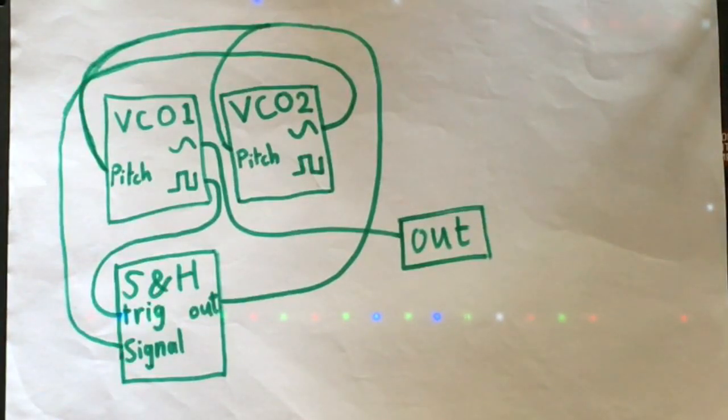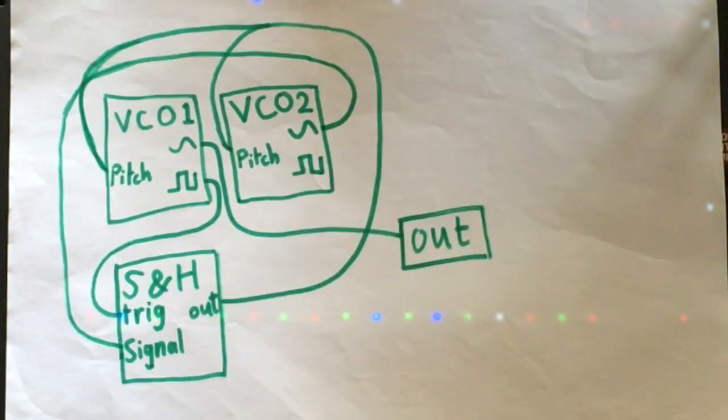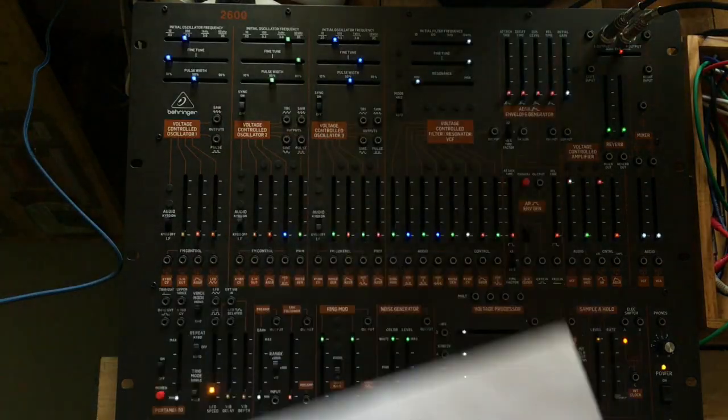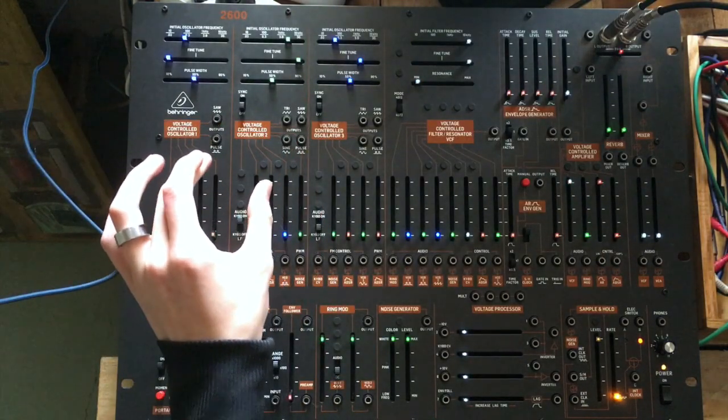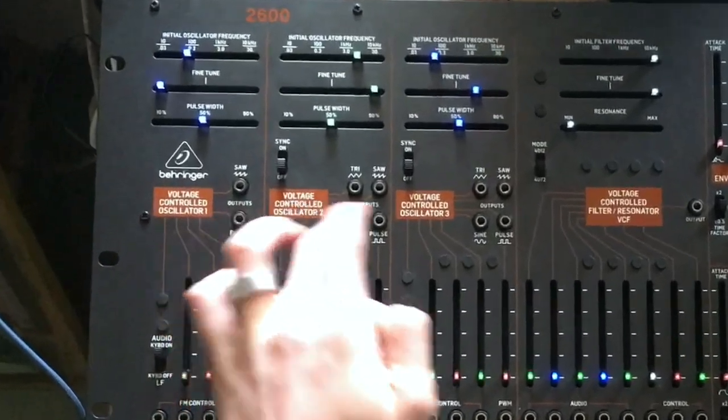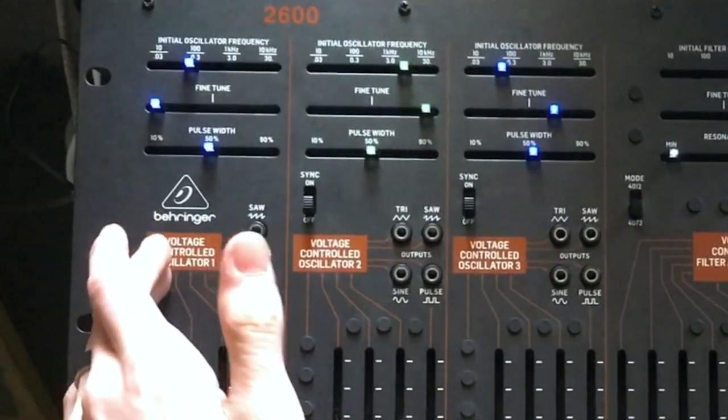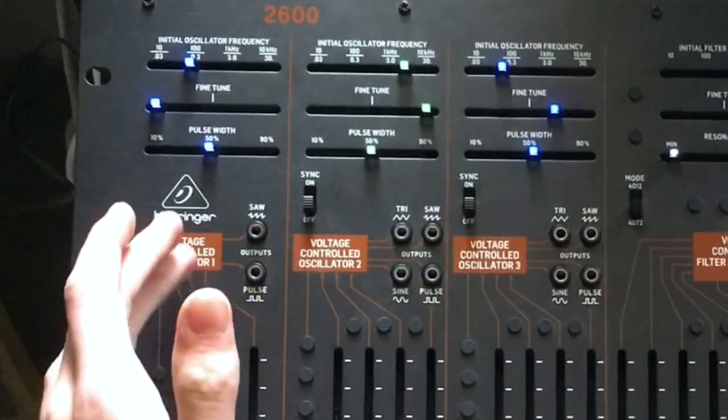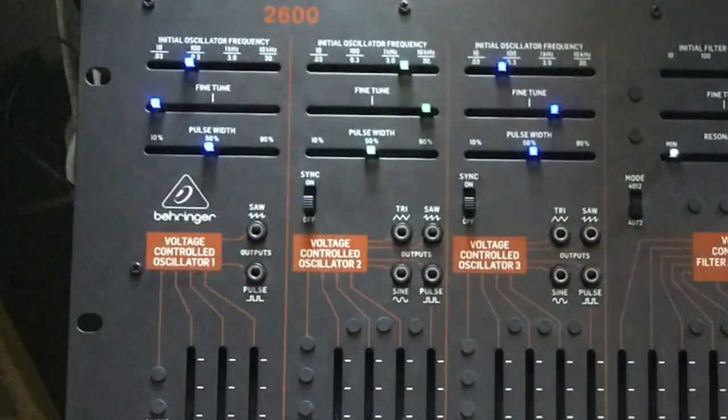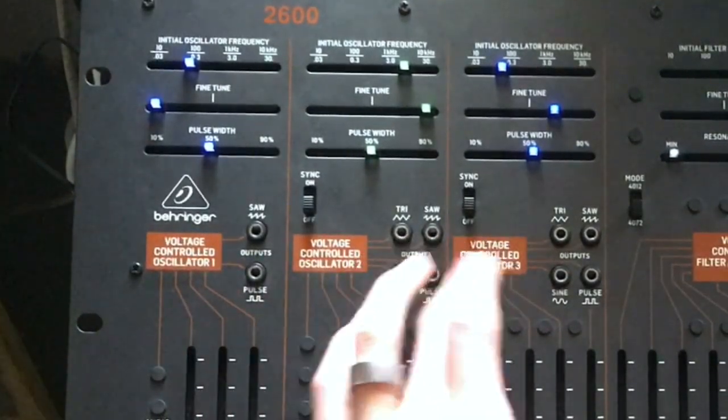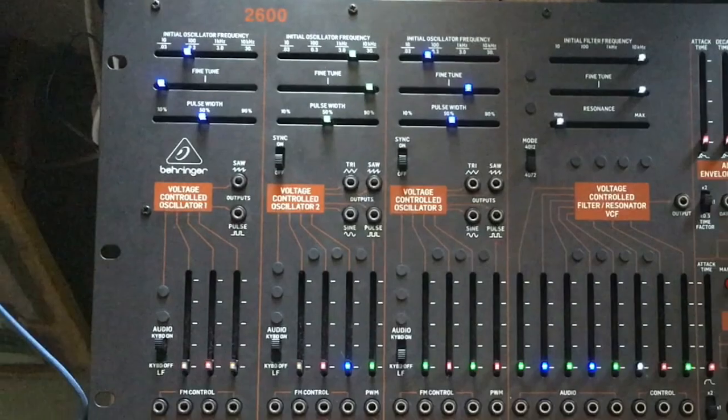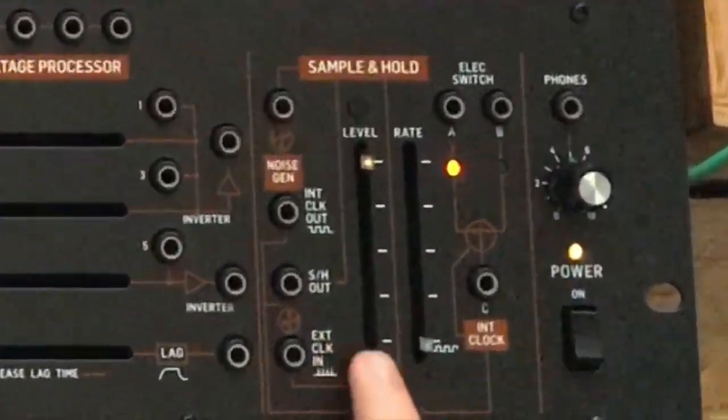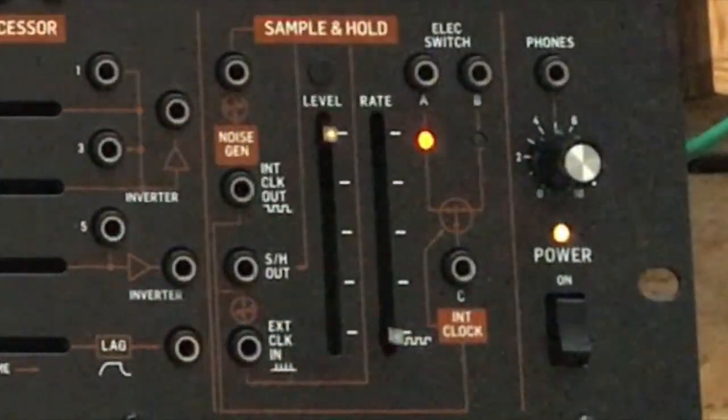So I looked at that and I thought to myself, wow, my Behringer 2600 has all that. It has three oscillators, but the first one doesn't have a sine out, so I have to use the second and the third. And of course there's a sample and hold here in the corner.